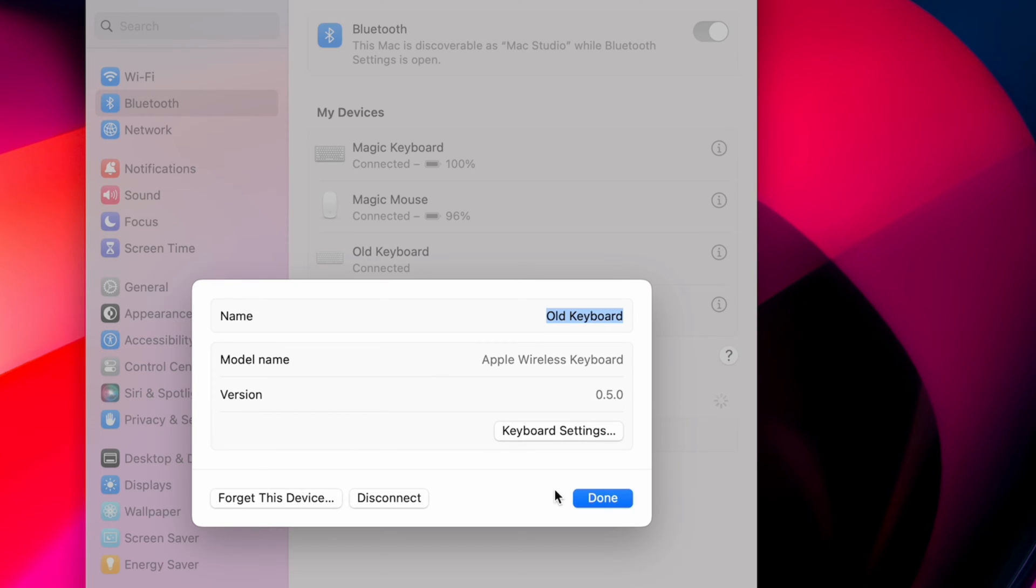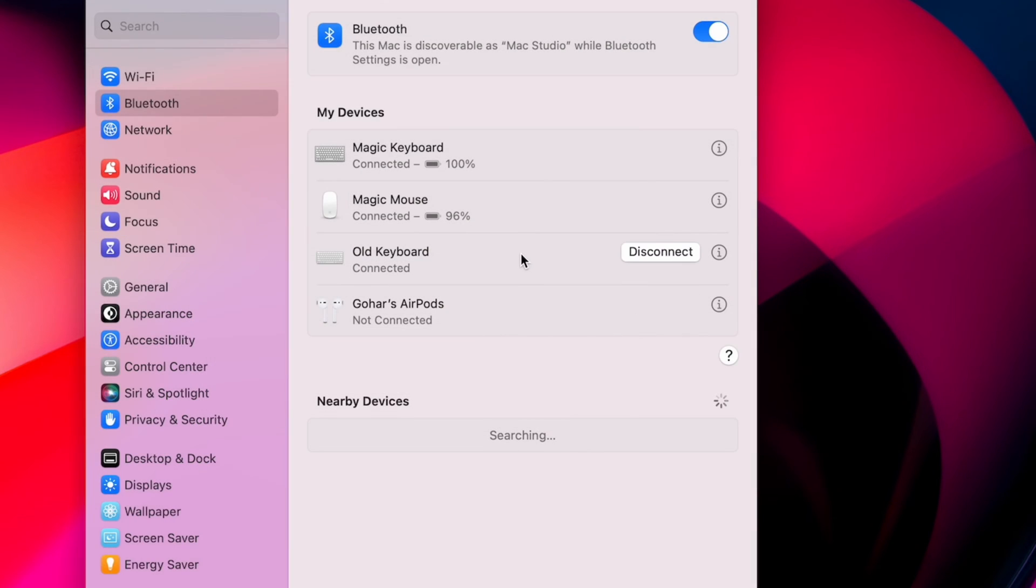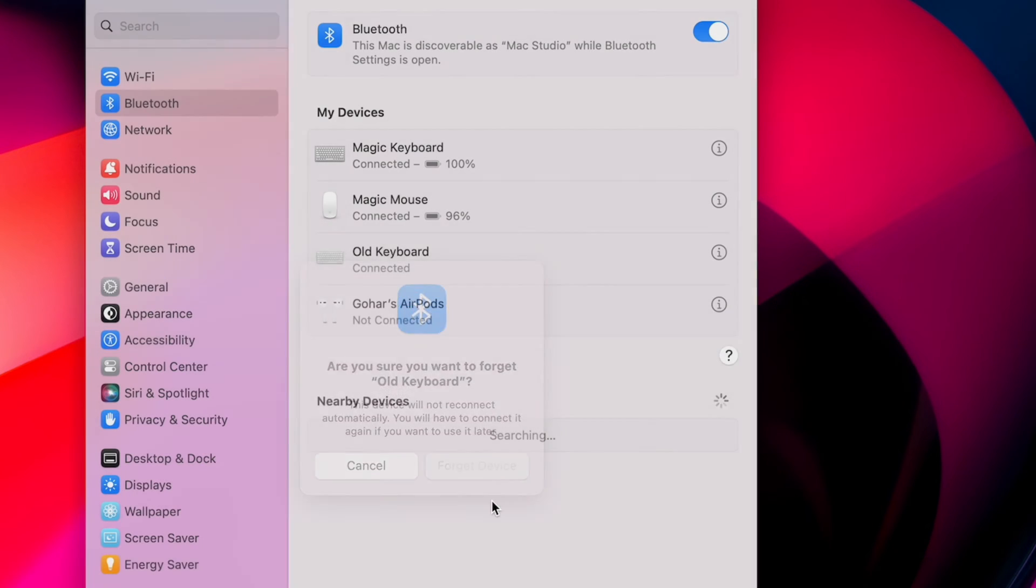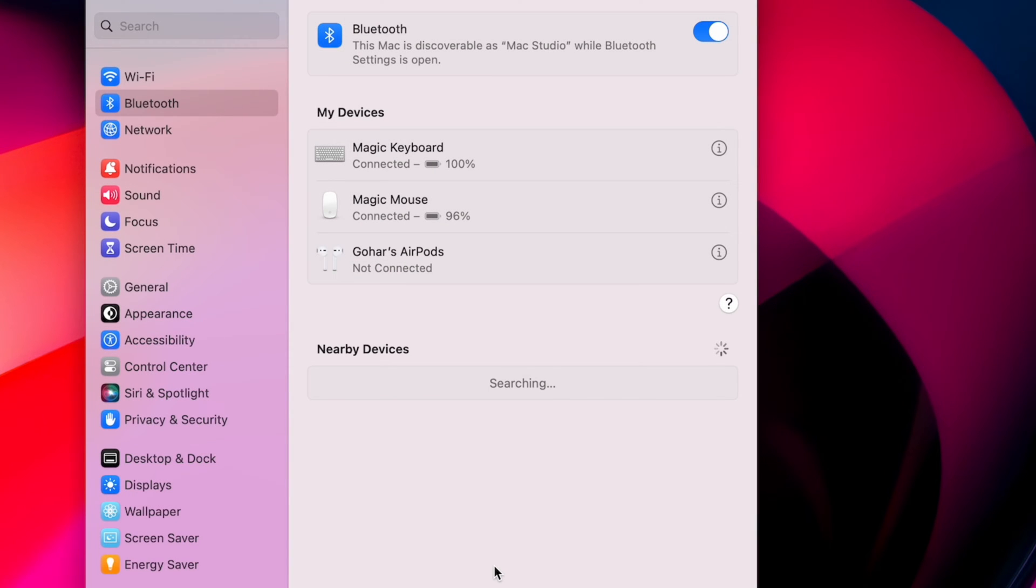This will reset the connections. You can also right-click the keyboard in your Bluetooth menu and choose Forget.